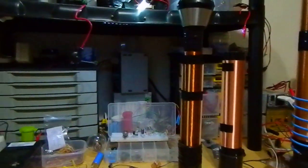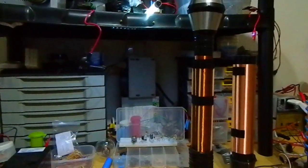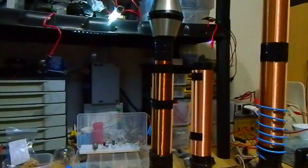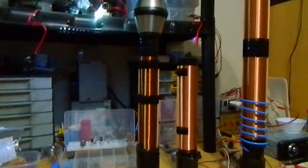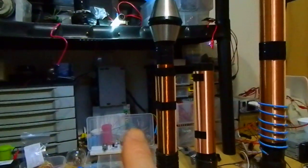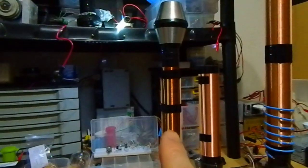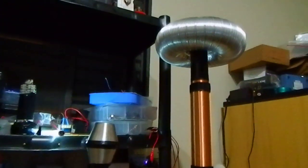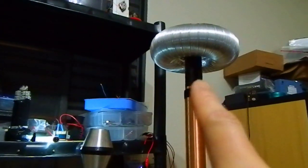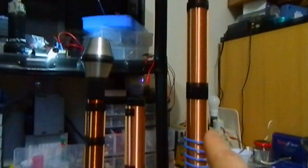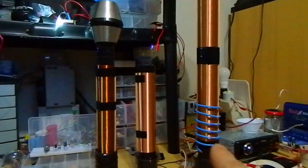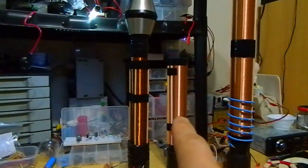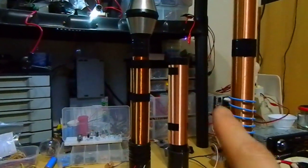And this is the first coil. This one is the first coil I have made. This one is the bigger one, the second, and this is the third coil.